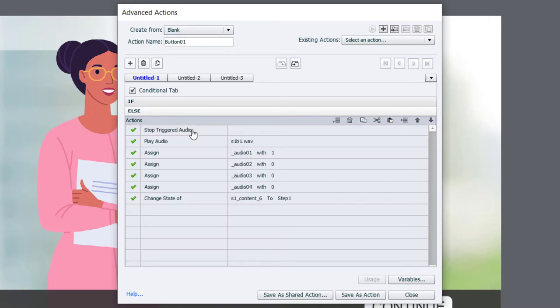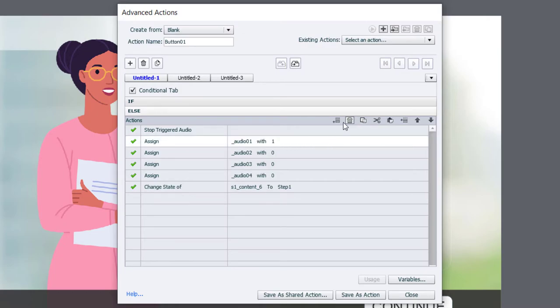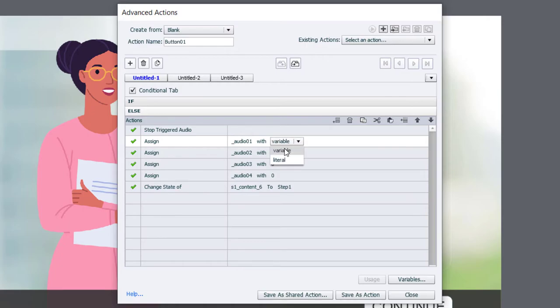We're still going to stop triggered audio, but we're no longer going to play an audio file. So I can delete this second line. And the other thing we need to do is change the assignment of audio_01 to zero, because at this point it will have stopped playing.